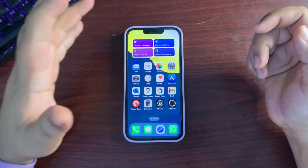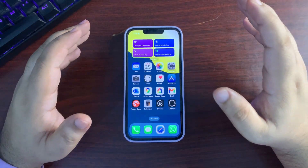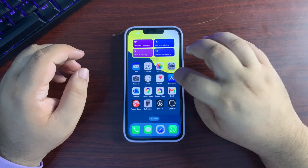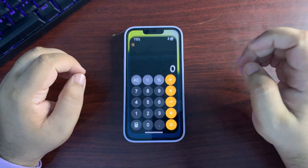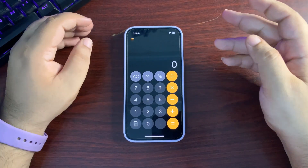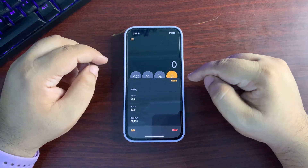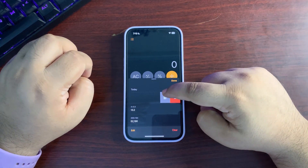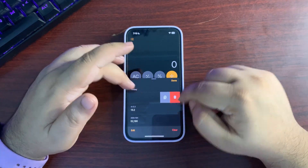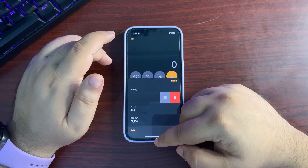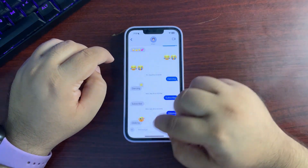In the Calculator app, the history UI has changed — the history panel now slides up from the bottom. There's also a new swipe gesture on history entries that lets you copy or delete them. This is a better implementation of history because the swipe features are quite useful.